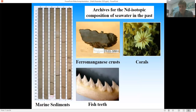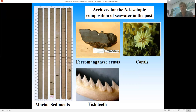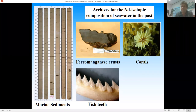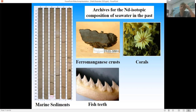For paleoceanography we need archives that can be dated and that preserve past water mass compositions. These include authigenic phases such as ferromanganese coatings of sediments, ferromanganese crusts for long-term records, corals — such as solitary deep-sea corals — and fish teeth. All of these archives have been used for reconstructing the past neodymium isotopic composition of seawater.